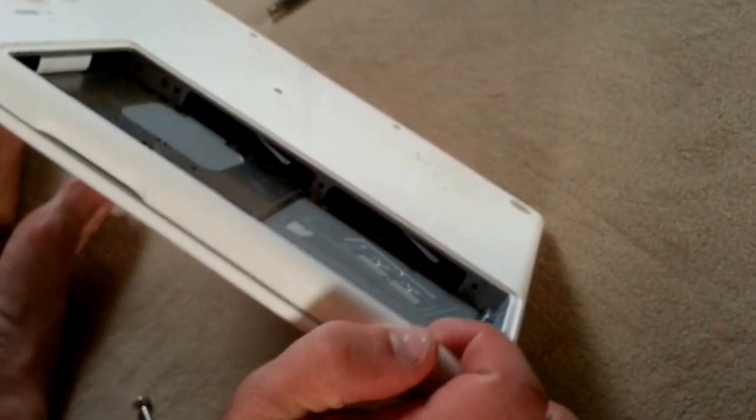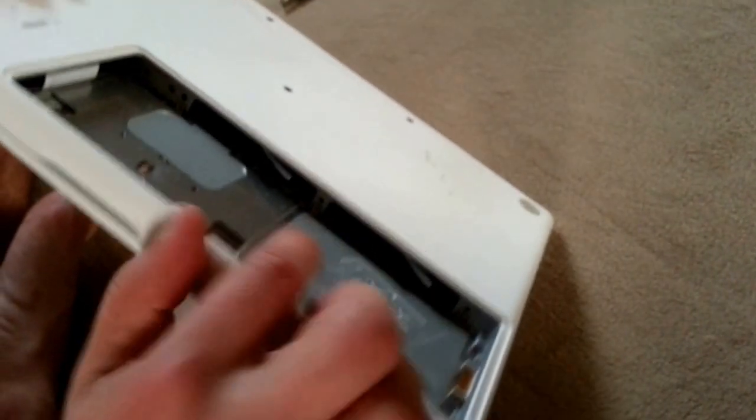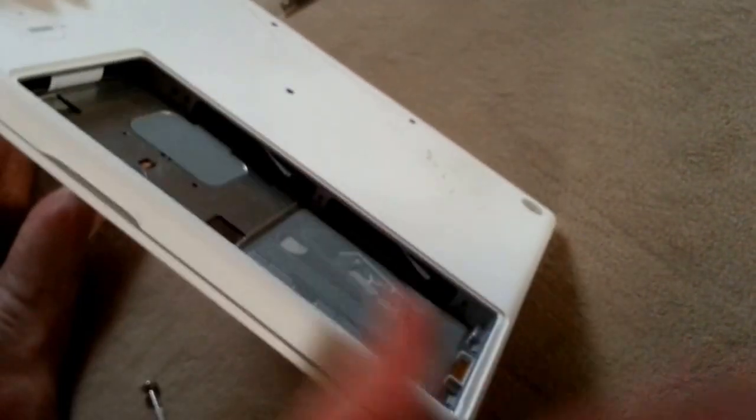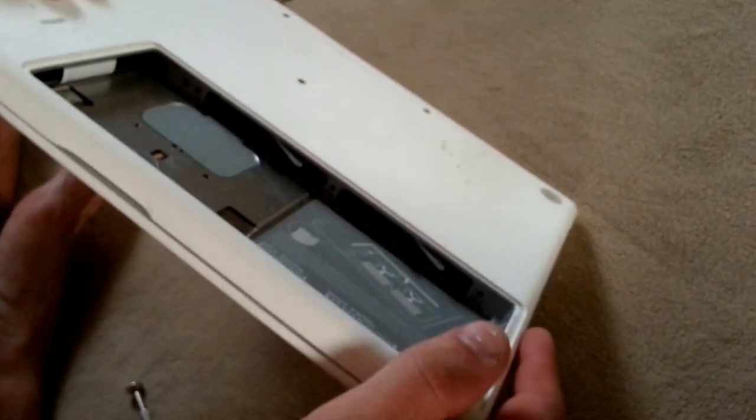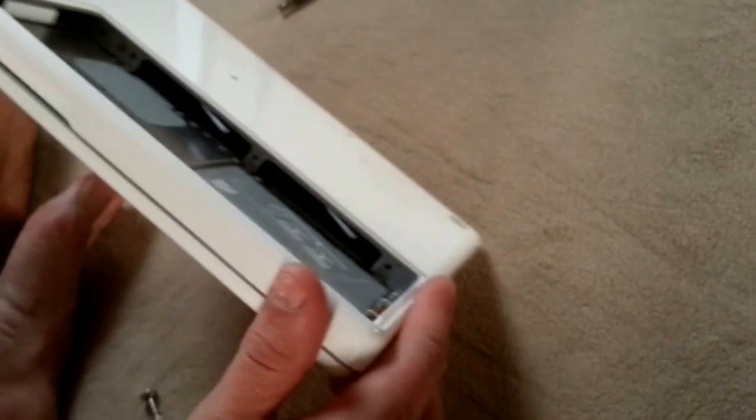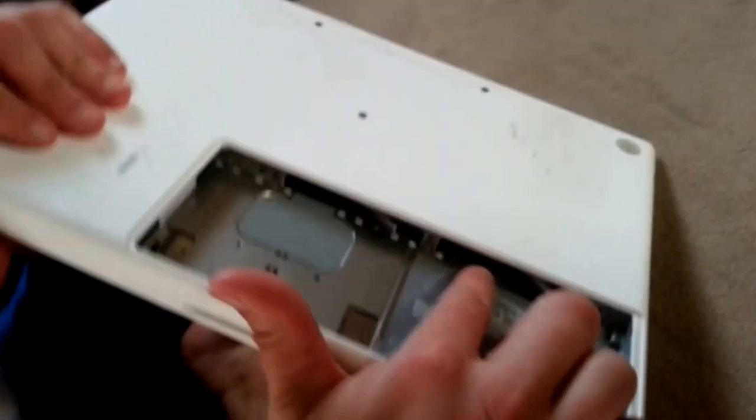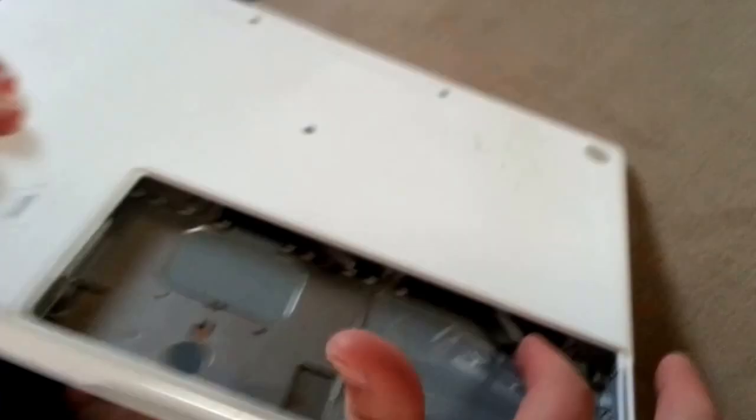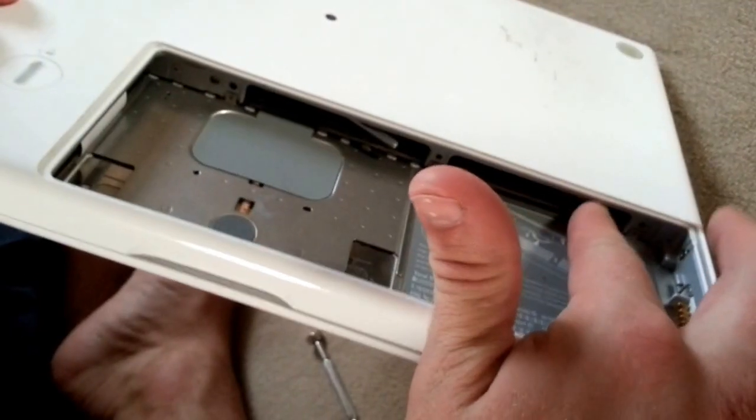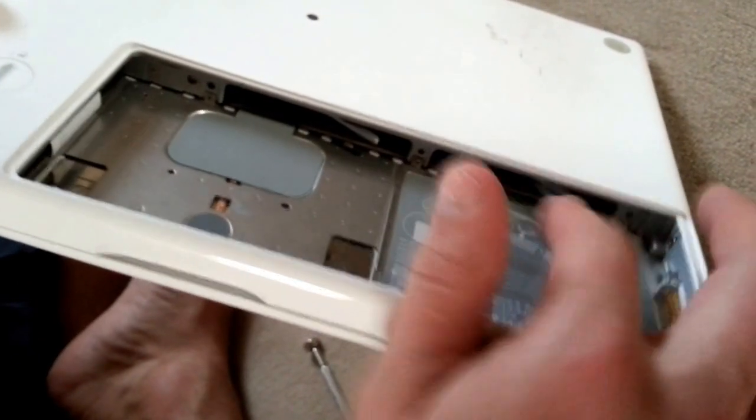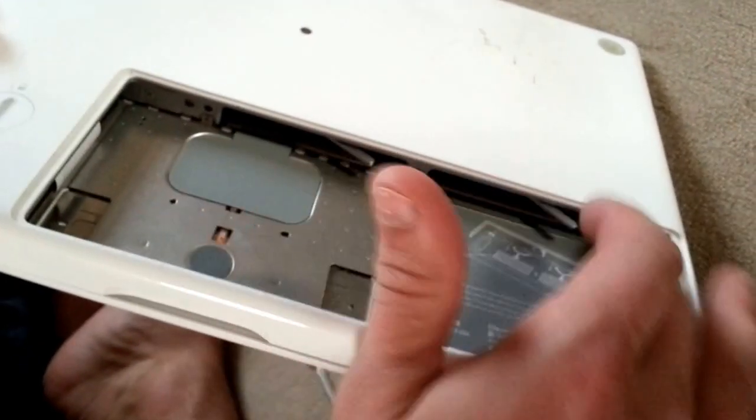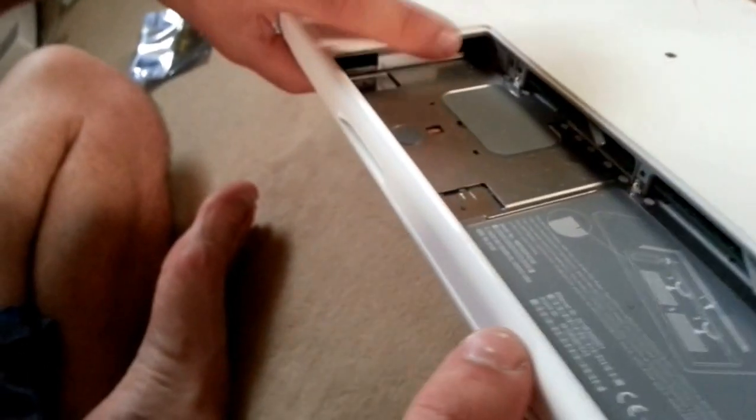If you want to change the memory, upgrade it. This is an older model. Here is the memory. You just pull on these little things and it will come out. Here is the hard disk if you want to change it.